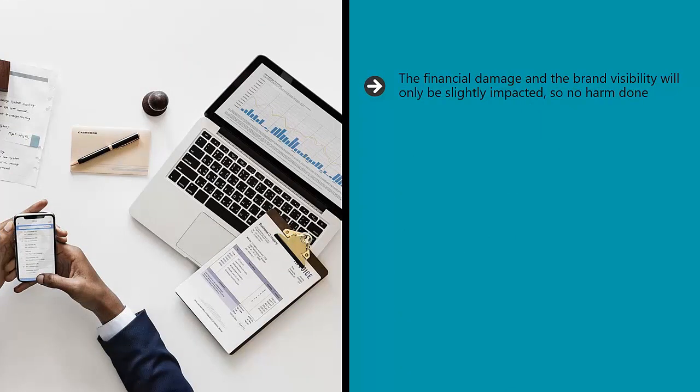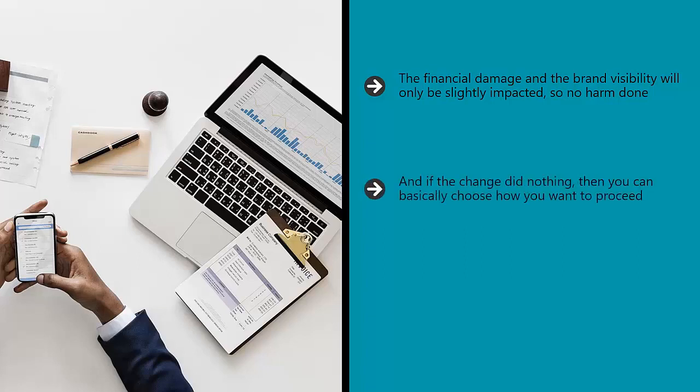If you had rolled the change out across all stores, then you would have potentially lost a lot of money and created confusion around your brand. And if the change did nothing, then you can basically choose how you want to proceed.